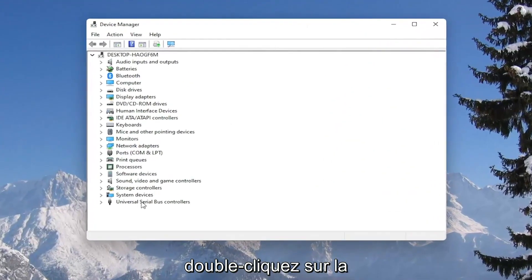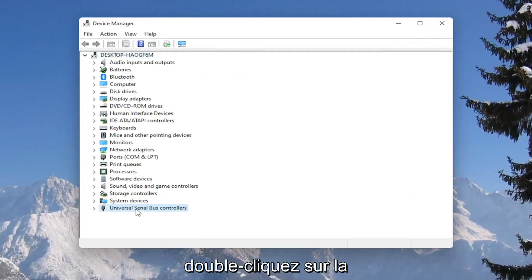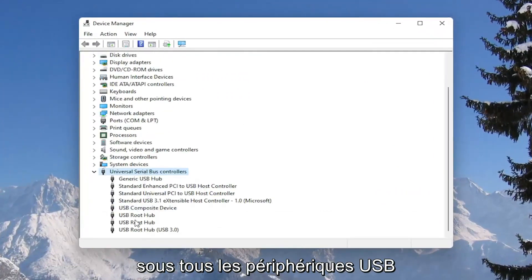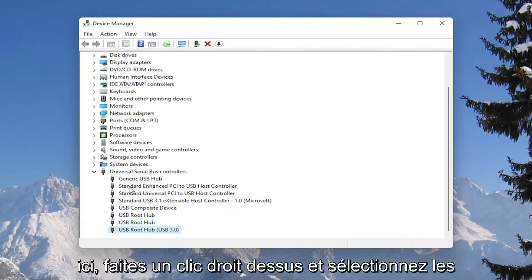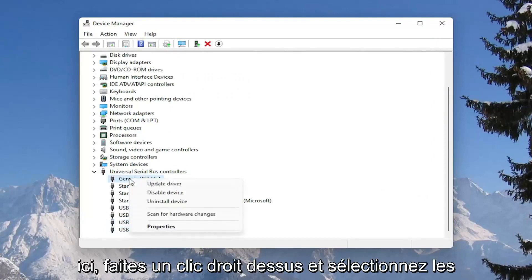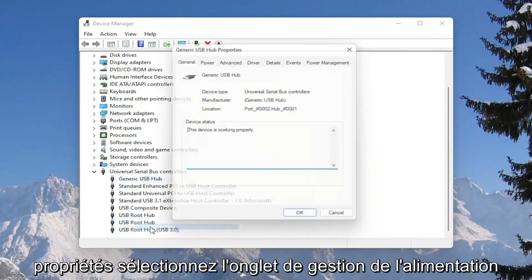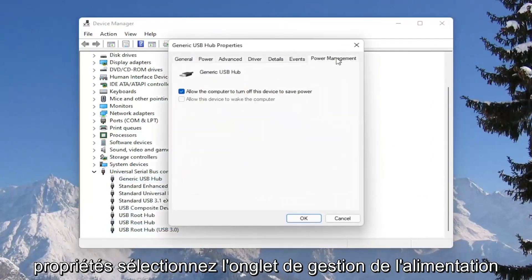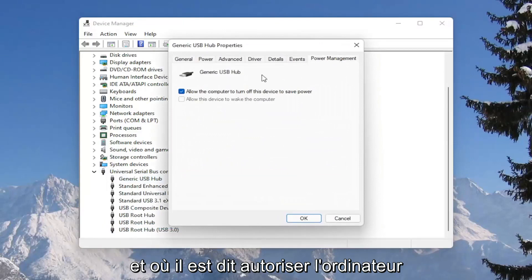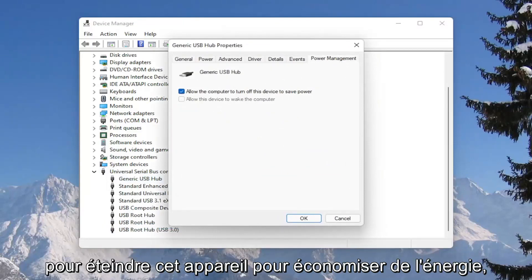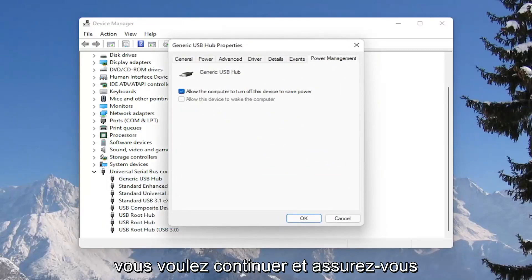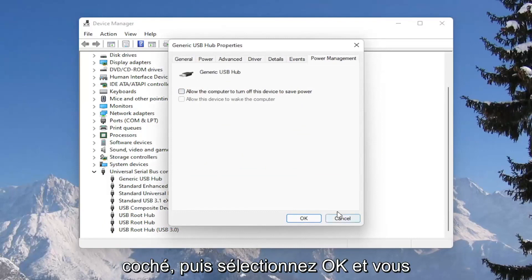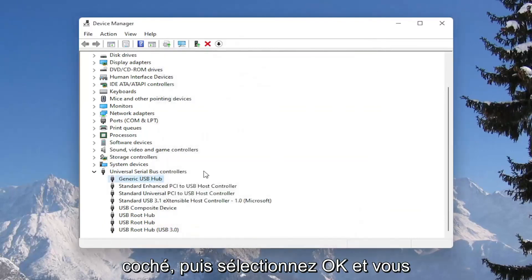Double click on the universal serial bus controller section, then go underneath all of the USB devices in here, right click on them and select properties, select the power management tab, and where it says allow the computer to turn off this device to save power, you want to make sure that is unchecked, and then select okay.